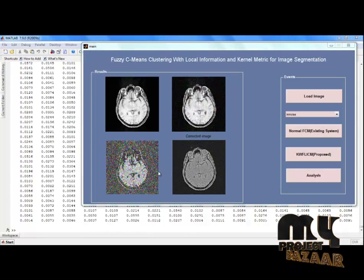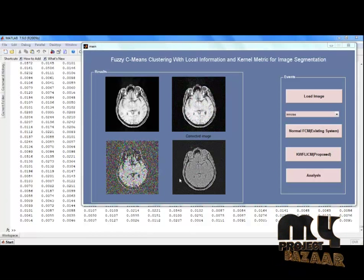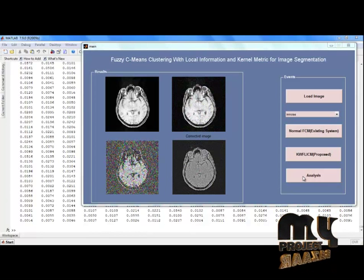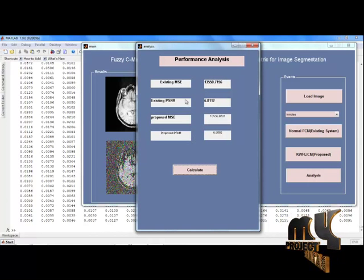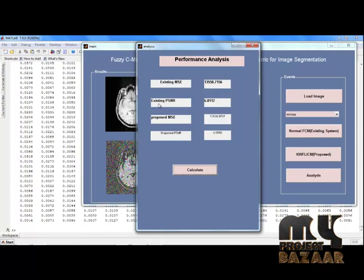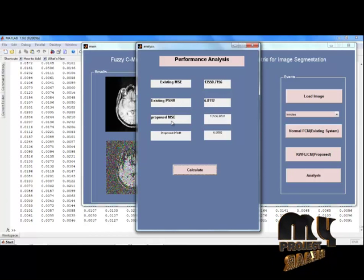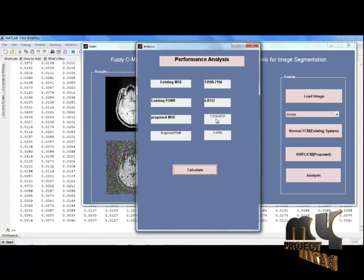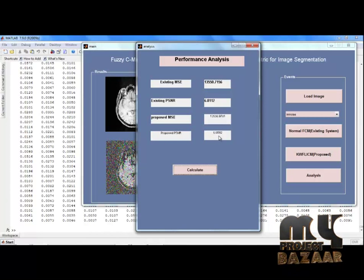Compared to the existing algorithm, our proposed algorithm correctly segments the input image as shown. Looking at the analysis values: the existing system mean square error value is 13,550 and the existing PSNR is 6.812. Our proposed algorithm has a mean square error value of 13,556 and the proposed PSNR value is 6.8892.